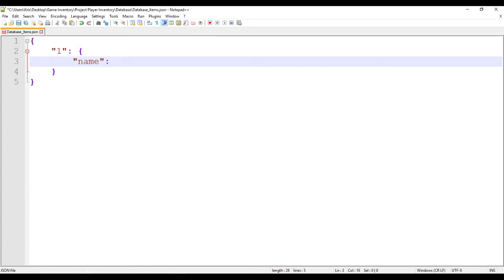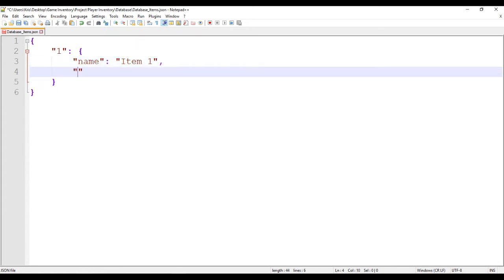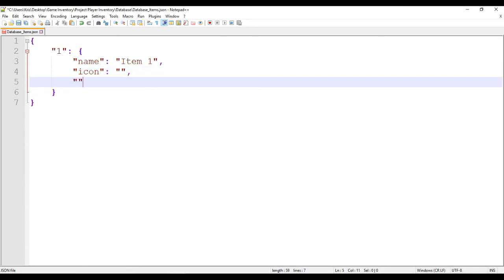Temporarily, we will be typing a placeholder for name — it will be called 'item 1'. We will now terminate the field with a comma, denoting that there will be a following field. The next field will be 'icon'. The icon field will hold a string data which is the path of the image file that we have imported previously in the game engine. We will be placing the string path of the icon for this item later on.